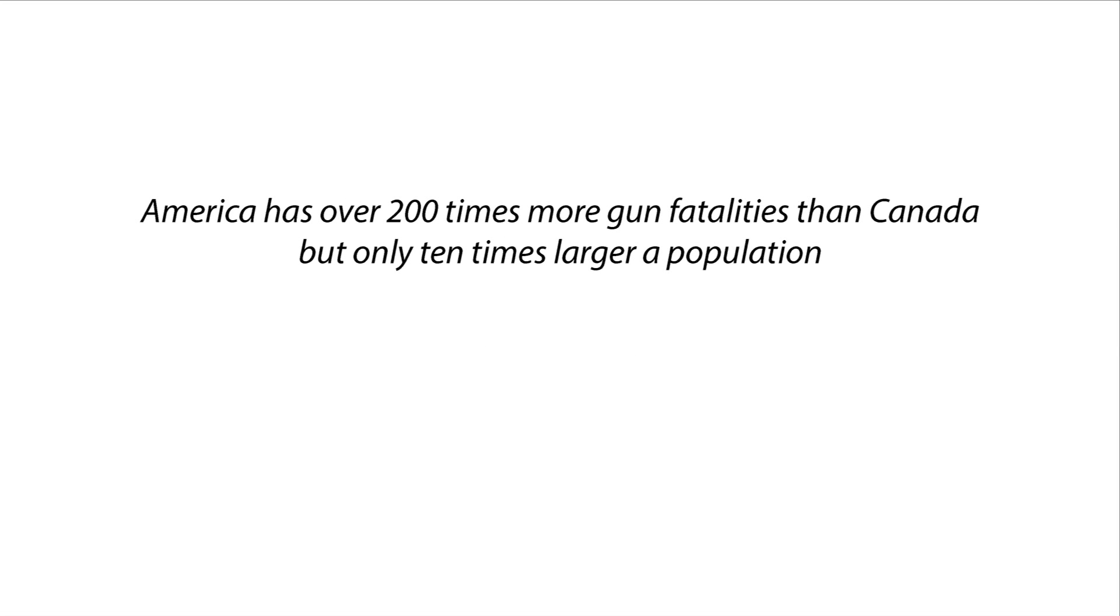Example number four. America has over 200 times more gun fatalities than in Canada, but only 10 times larger a population. Is that statement normative or factual? It's factual. It compares gun fatality rates and population sizes.